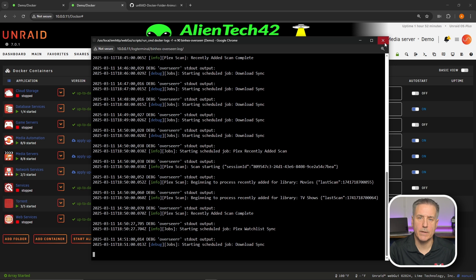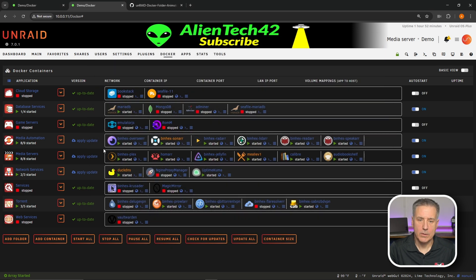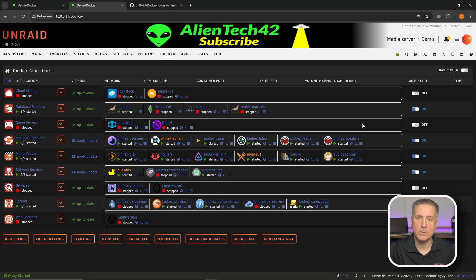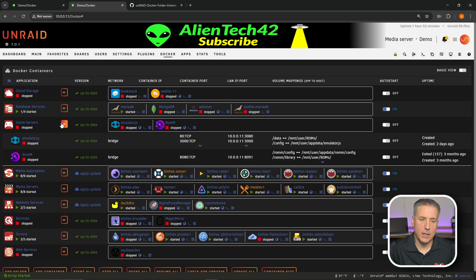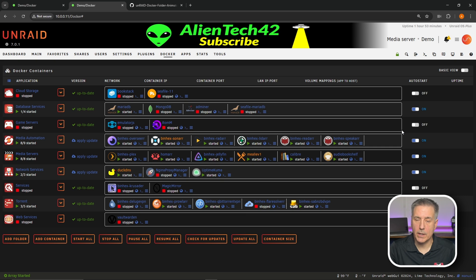Scrolling all the way over to the right, you've got the Auto Start option. You can turn on auto start for every container within that folder. If you don't want everything to turn on by default you can expand the folder, find the one you want to auto start, and just turn that one on. It'll still show off over here letting you know that something in that group is set to not auto start.